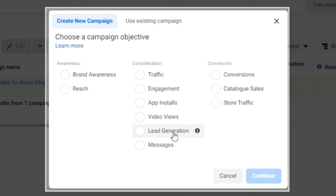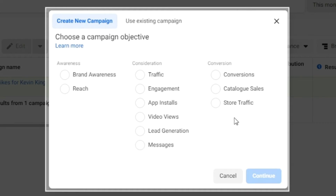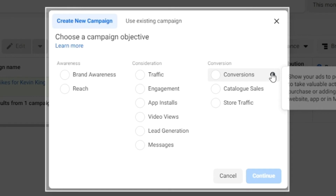Lead Generation is great for real estate agents or similar — someone is taken to a form where they fill in their name, phone number, and answer a few questions. Messages lets you get messages directly to your Messenger, WhatsApp, or Instagram — remember that WhatsApp and Instagram are owned by Facebook, which is why this is possible.